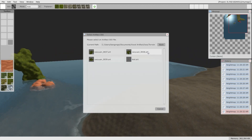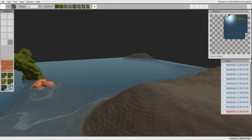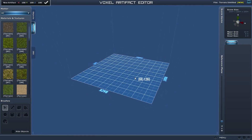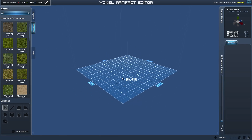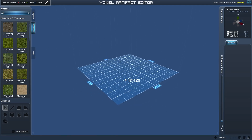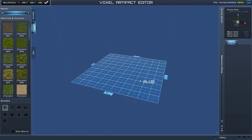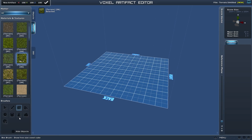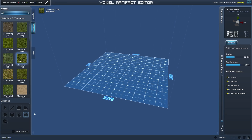The final tool I'd like to introduce is the artifact tool. What you need to do is open the artifact editor, which is under the Tool menu. Then create your own artifact so that you can use it as a brush to paint the world.